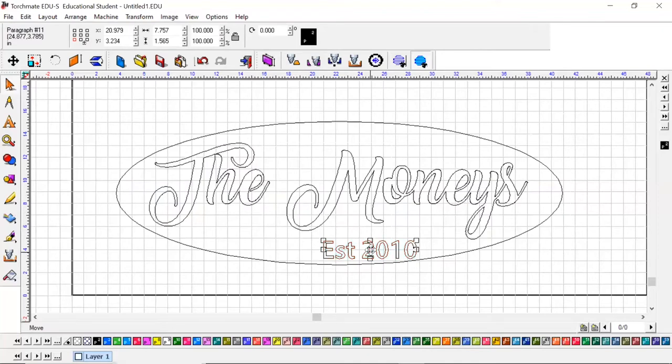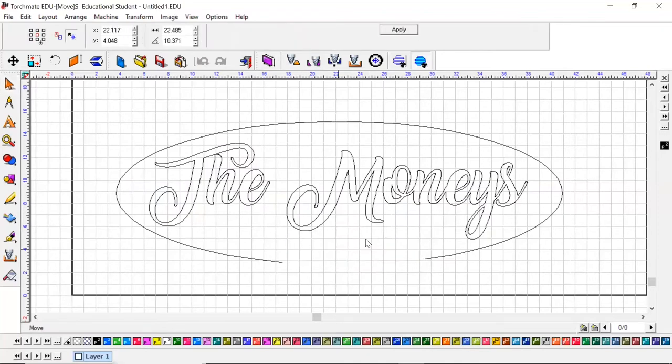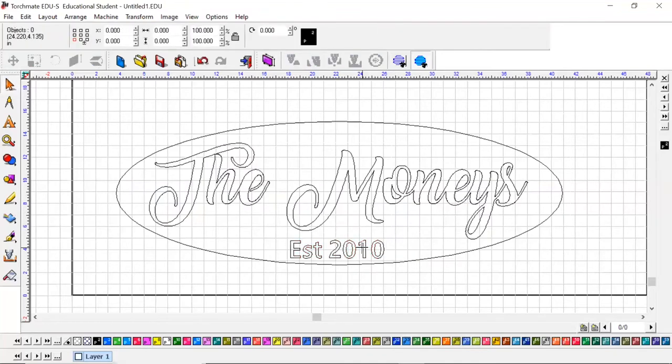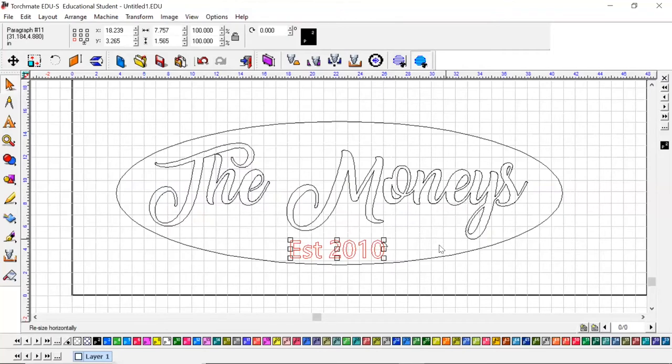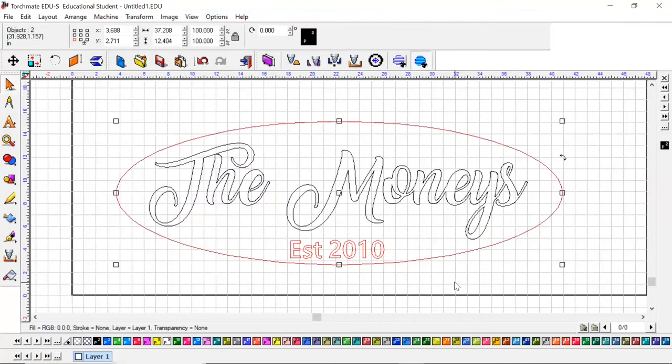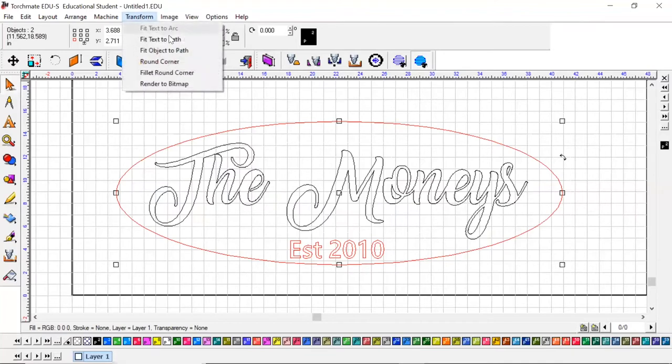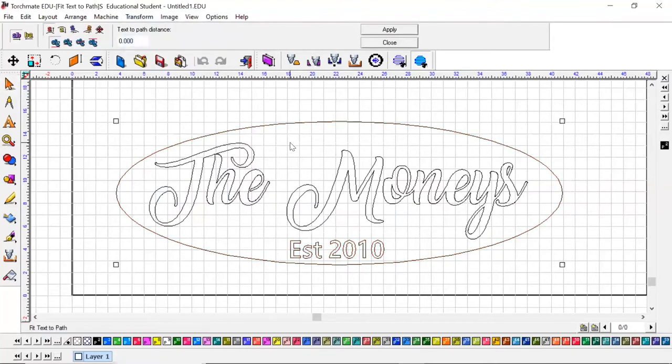Now that I have it broken, I can come in and click this text that I just created, and then click the oval as well, or whatever object you're trying to fit it to. I'm going to hold shift and click the outside oval, come up to Transform and hit Fit Text to Path.